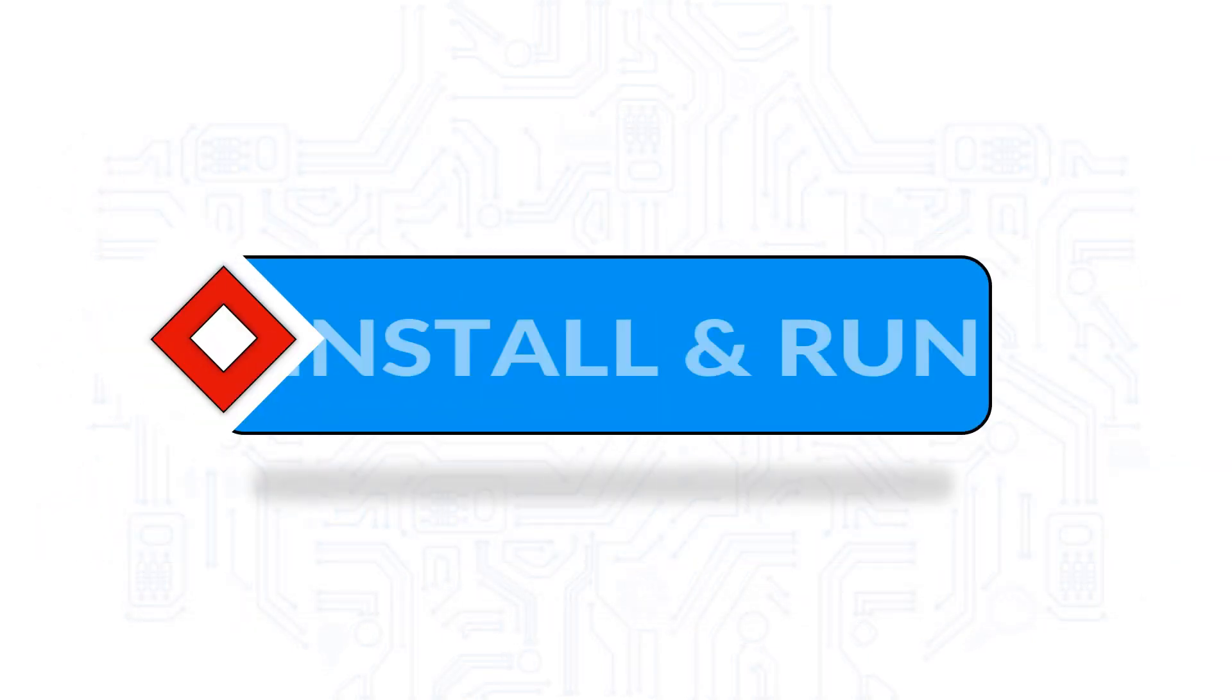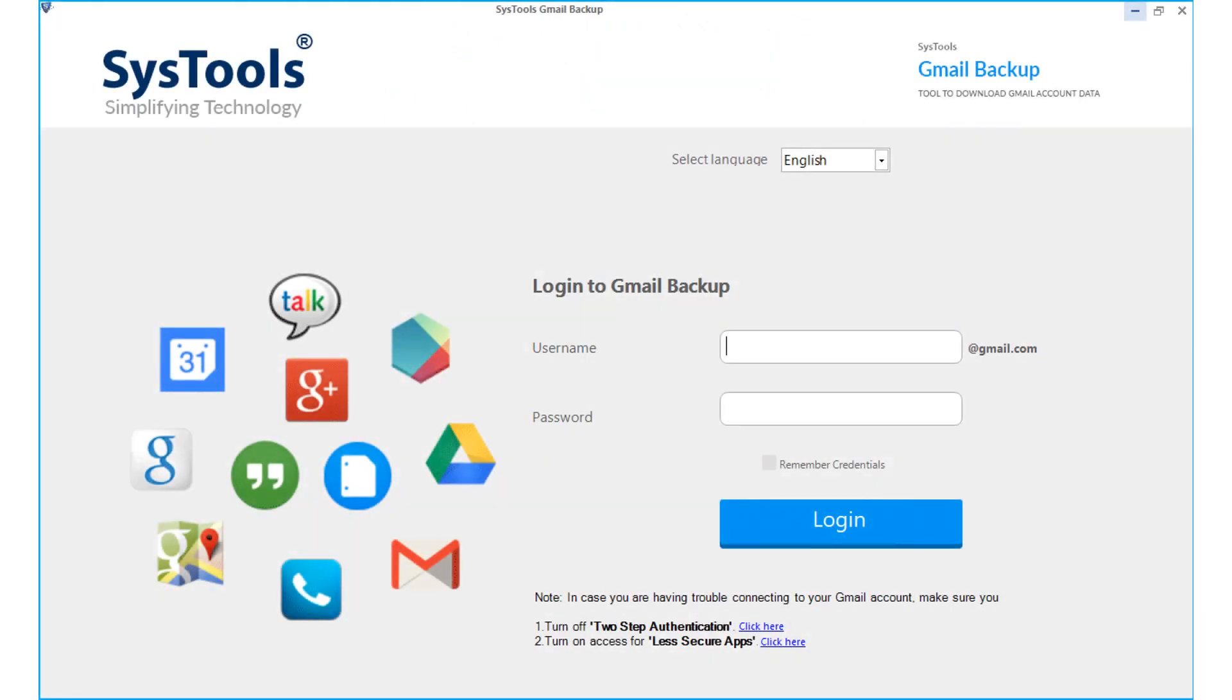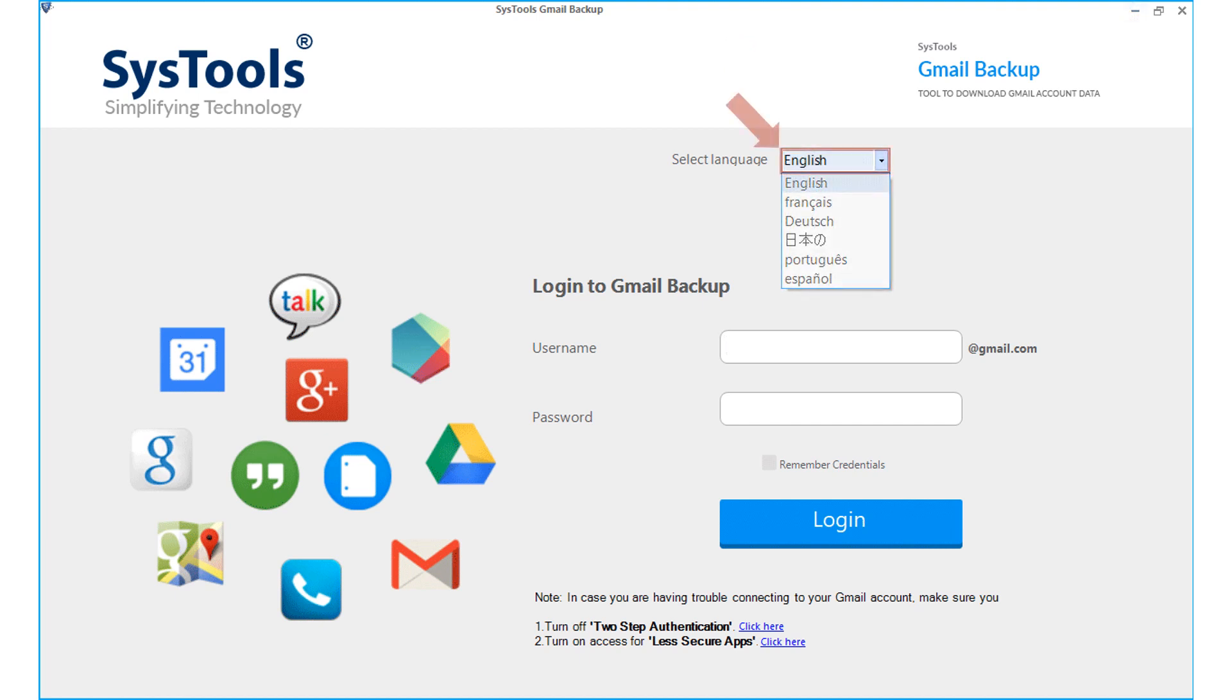Now let's install and run the software. The software opens up with the simple login interface. You can see the option to select languages on top. Select the option that you need from the drop-down; the tool supports more than 5 languages.